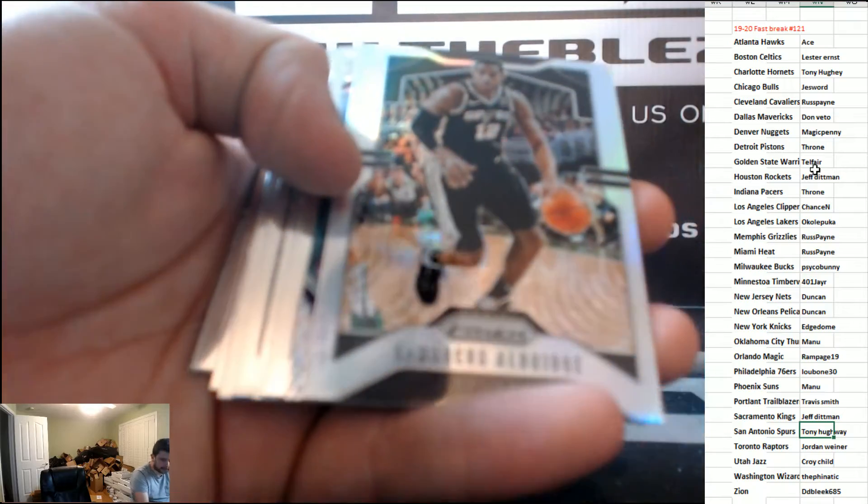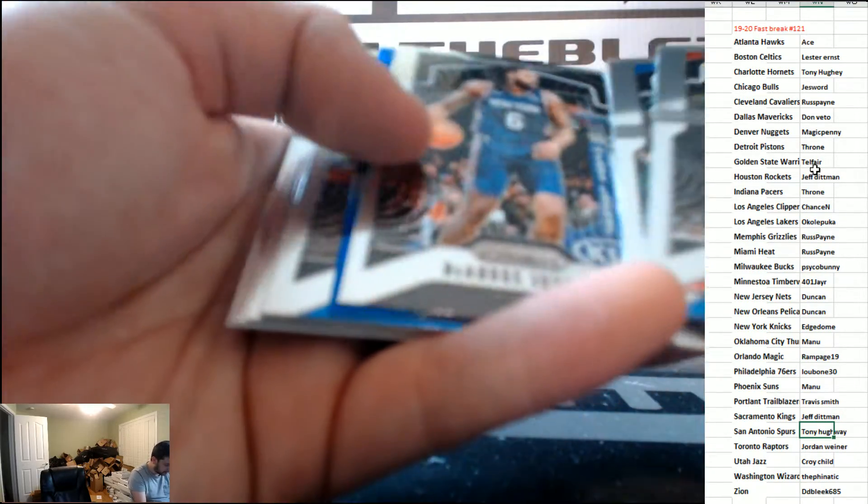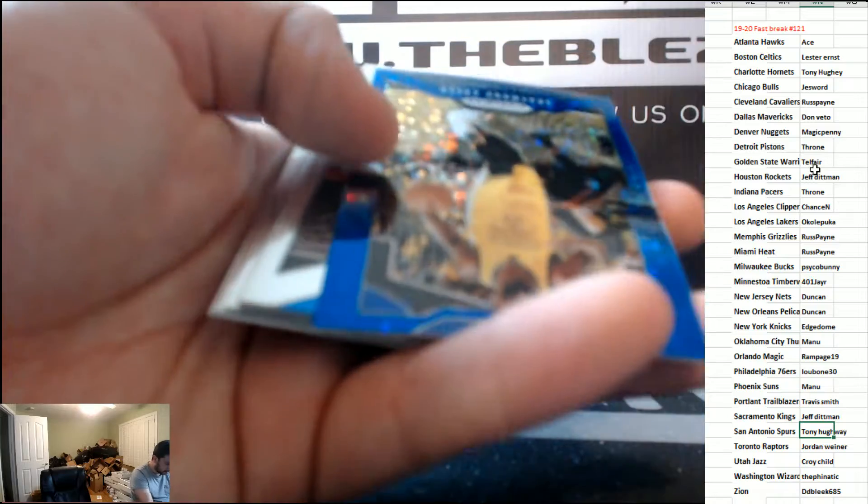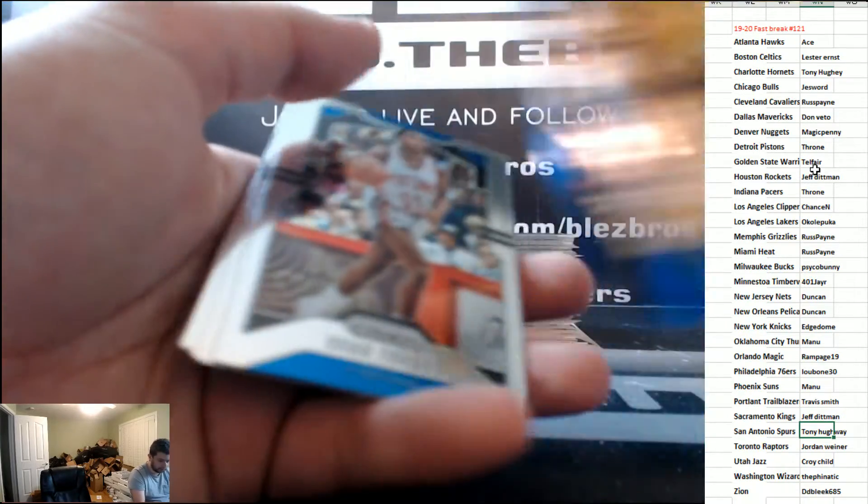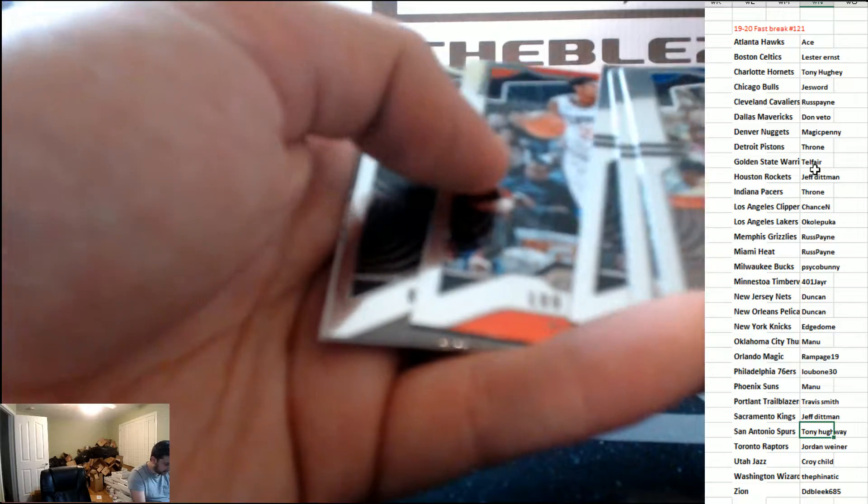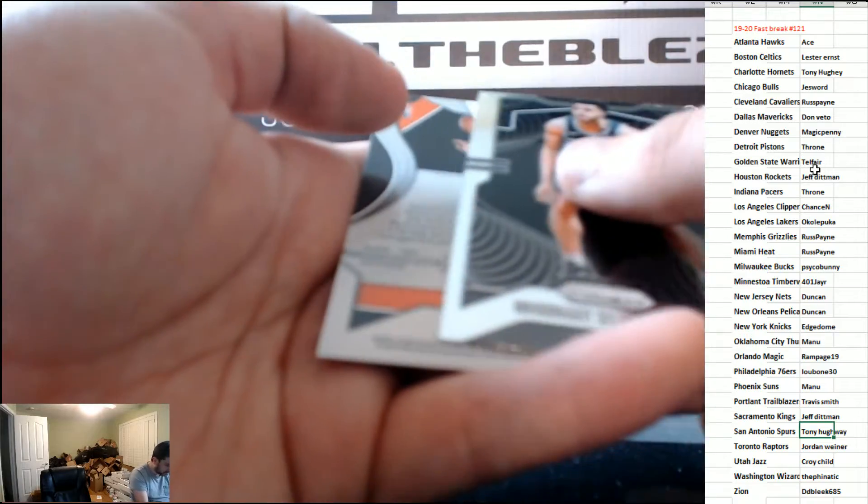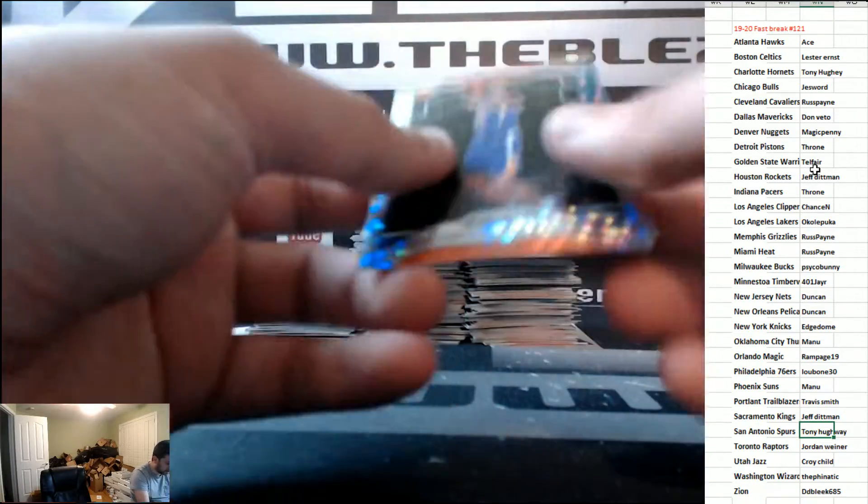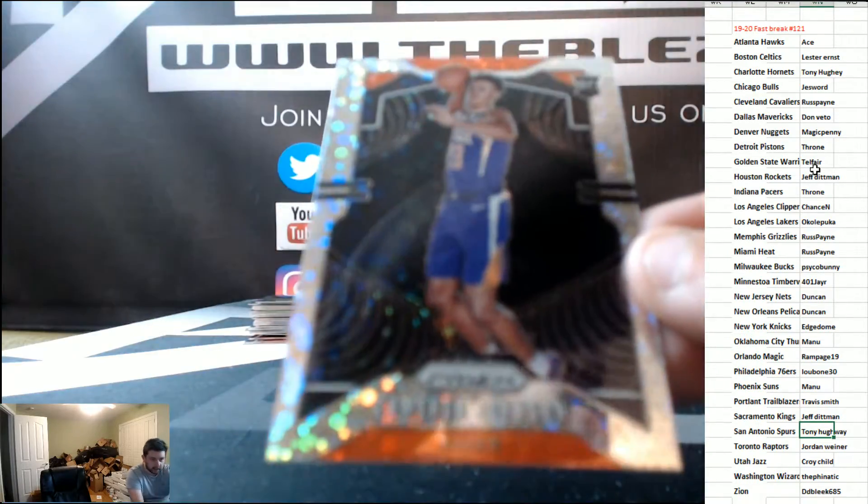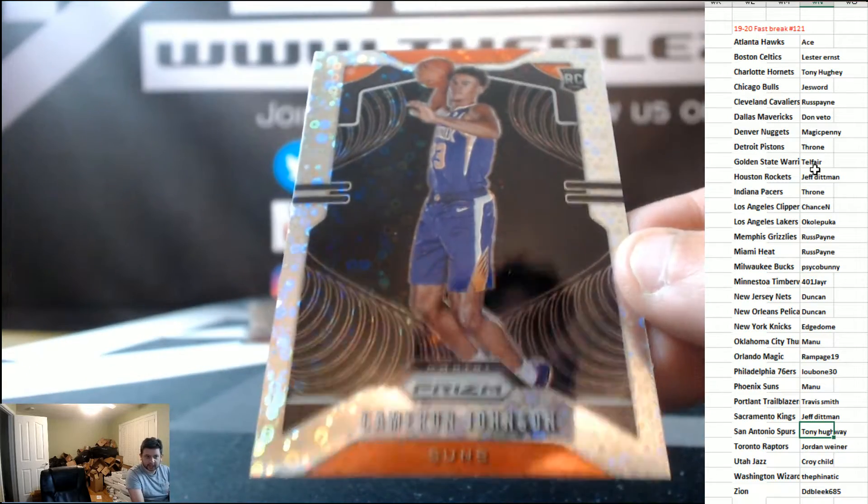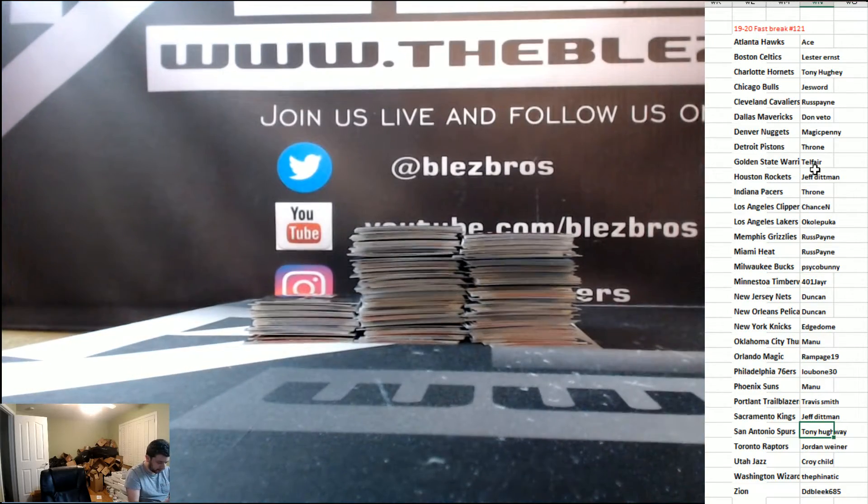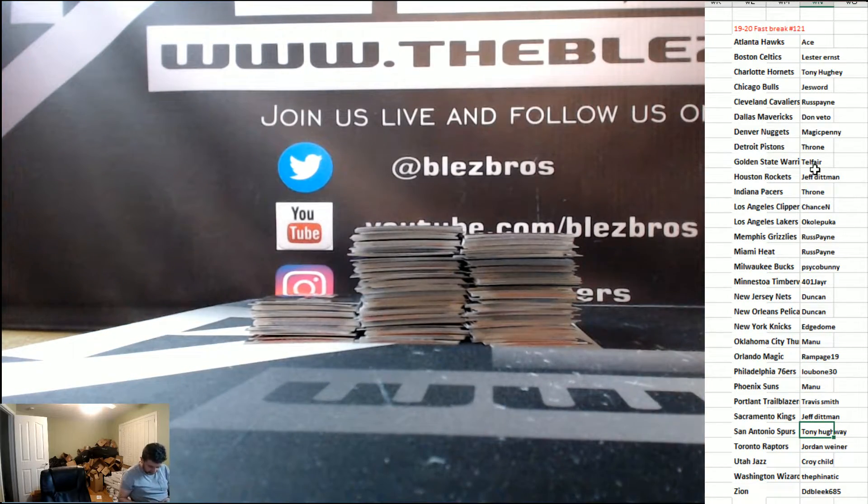Red. We still haven't seen the variation yet or the auto. Green Blue. Green Blue Draymond Green Blue. Here's the variation. Here's the variation, it's Cameron Johnson for the Suns and Manu. That's the one variation.